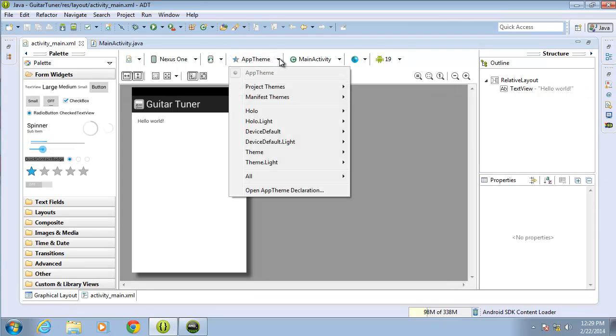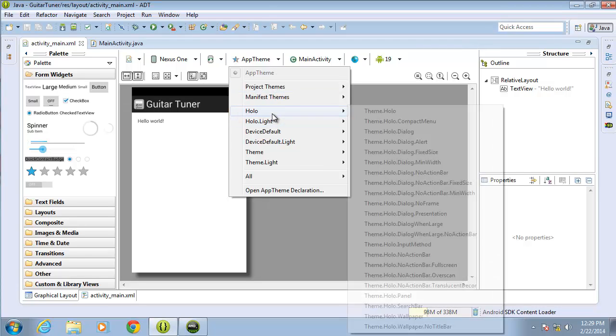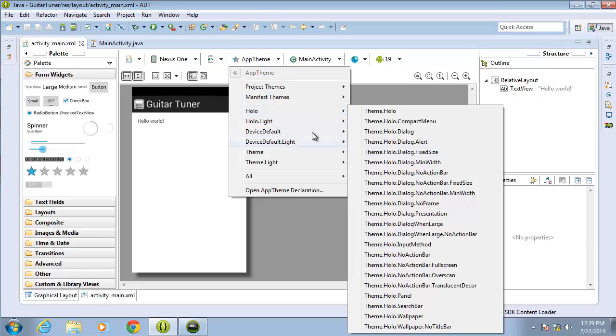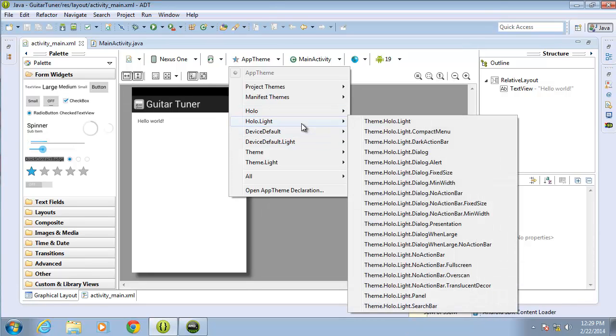If I hit the drop-down arrow, I can see how other themes would look on my application without actually making the change to the application itself. So this is just for a preview. If I hover over the Holo, I can see quite a few different options that I have to change the way it looks. If I hover over Holo light, I can see some other options.